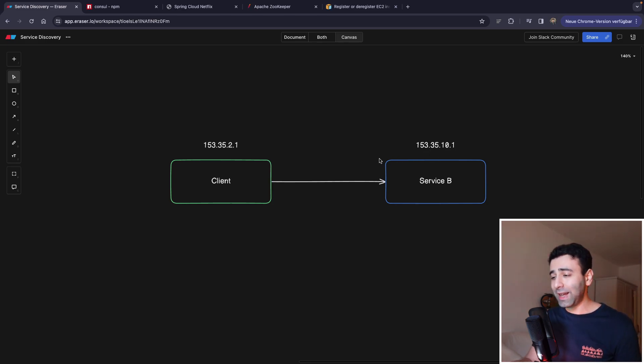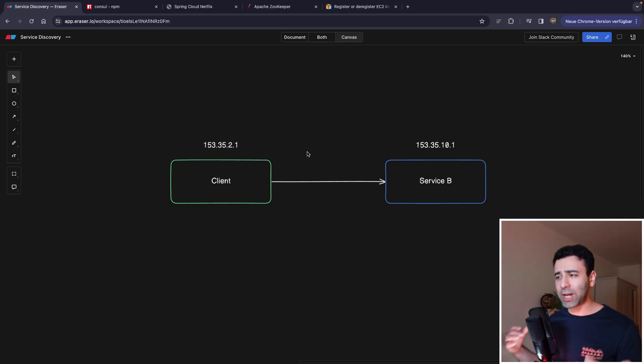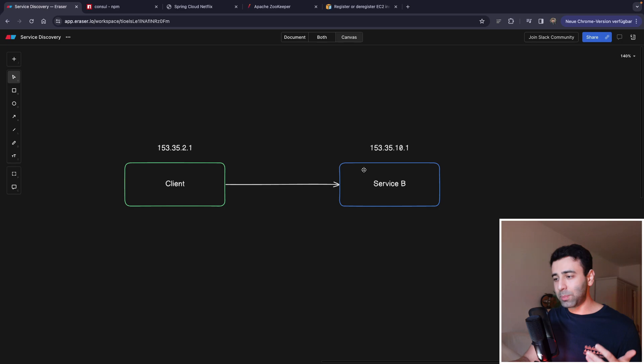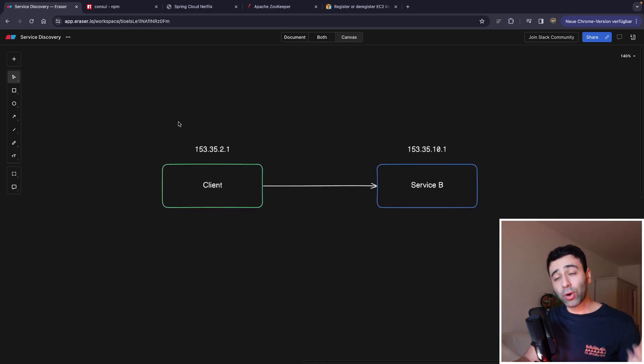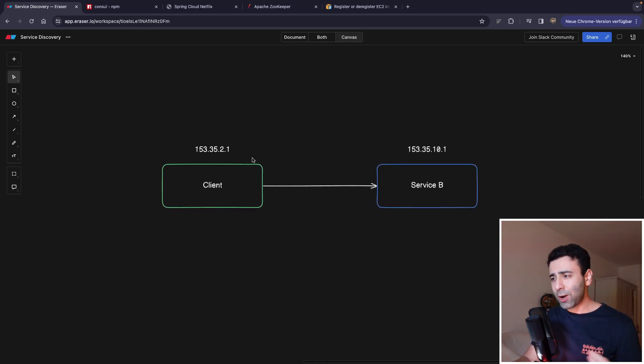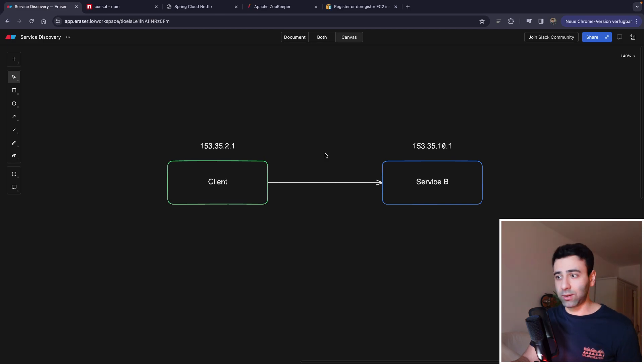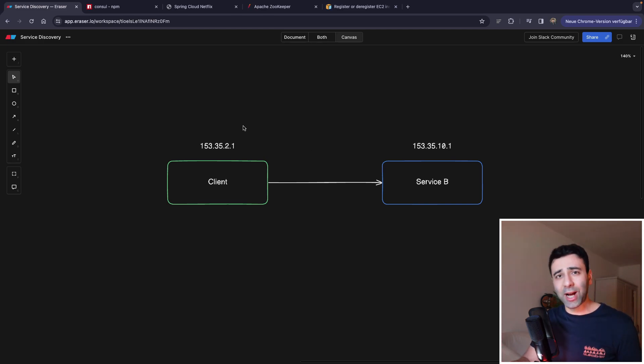But now imagine our application is becoming more popular, meaning service B is now going to get more requests from the client. And now, since we want to be able to handle those, we realize that we need to scale our service B.